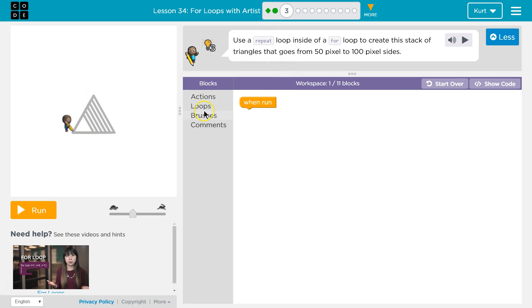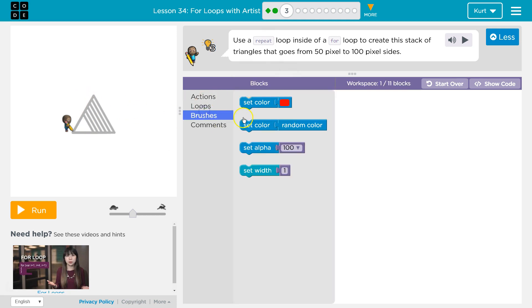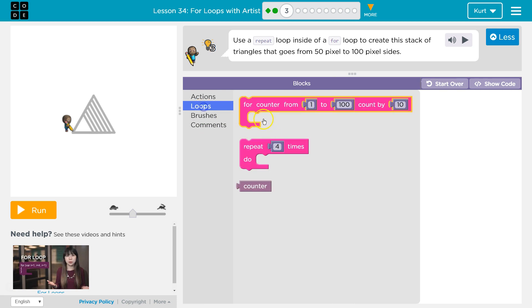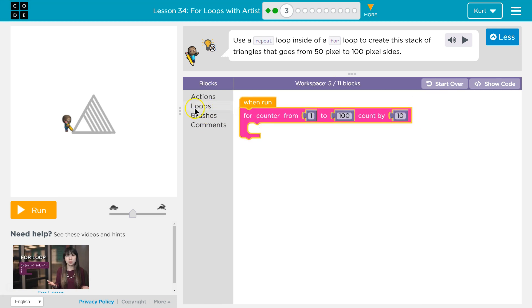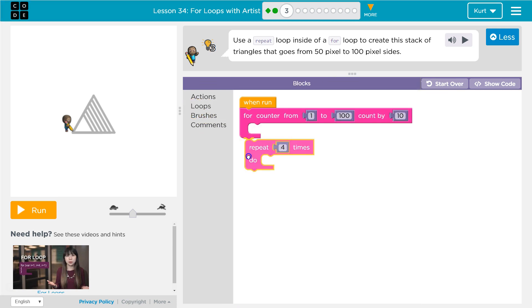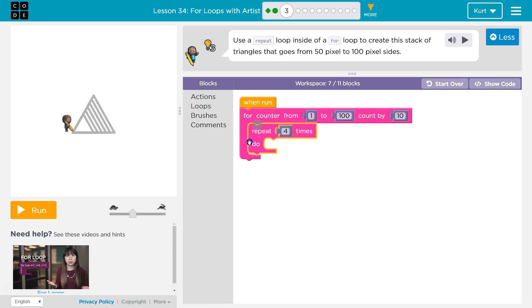So they said use a repeat and a for loop. For loop's this guy and then I already know I'm going to use a repeat so I'll put that out as well. Now we're going from 50 to 100 pixel sides but not instantly right? We start smaller and we're getting bigger.